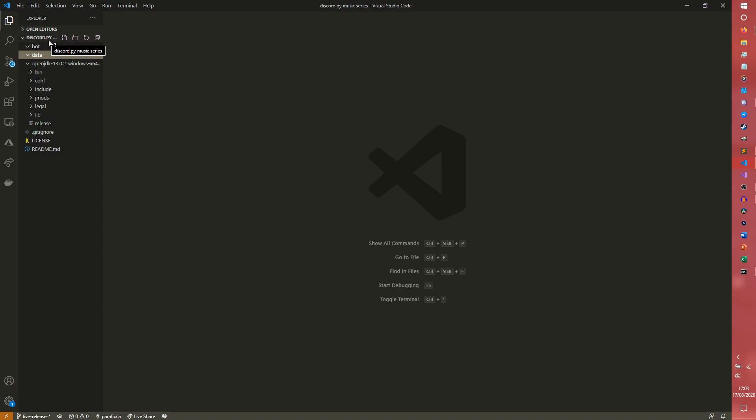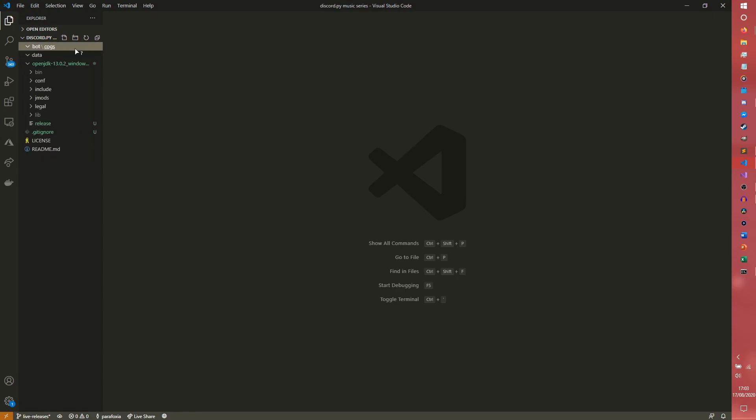And then inside the bot folder, we actually want a folder called cogs, which we'll come to later.